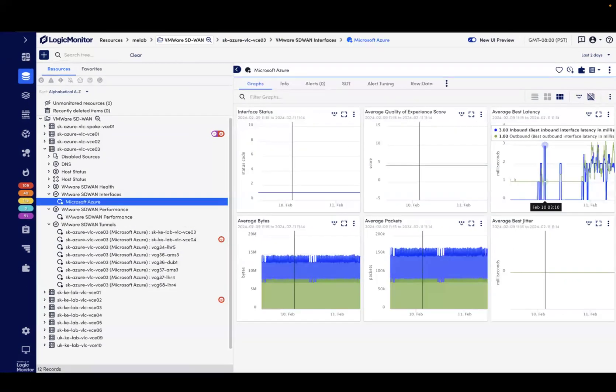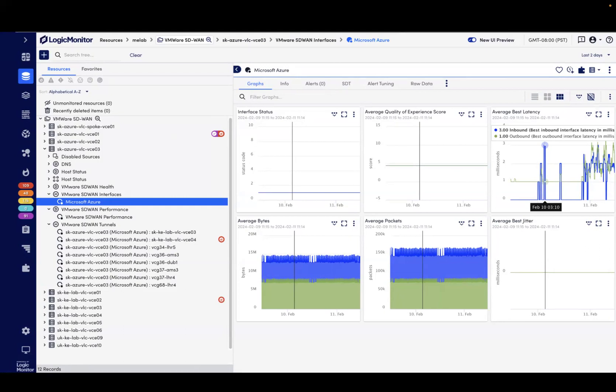Furthermore, if the tunnel alerts are all on a specific WAN circuit, we can quickly assess if the interfaces are overloaded or reporting errors, so you can either analyze what's consuming the bandwidth with NetFlow, plan for additional capacity, or contact the internet provider regarding circuit quality.